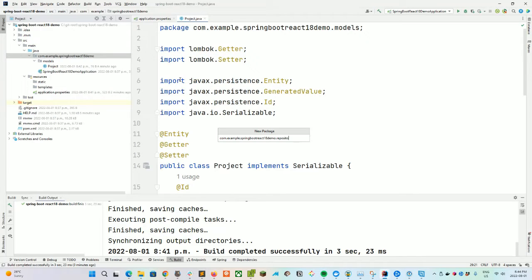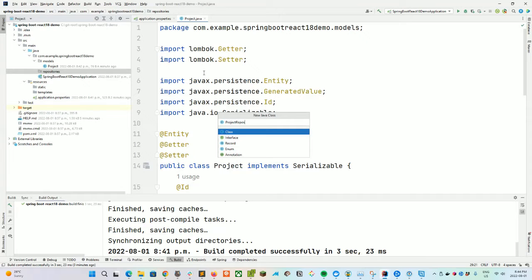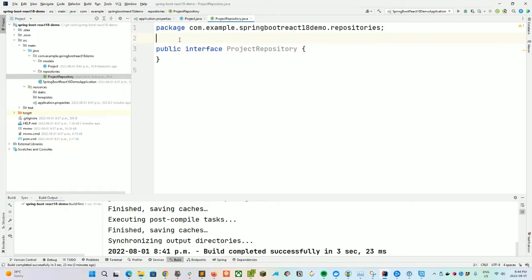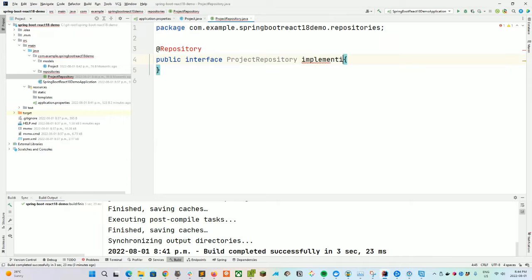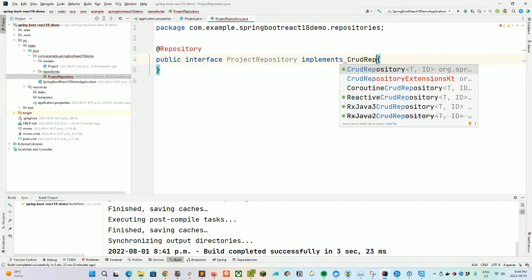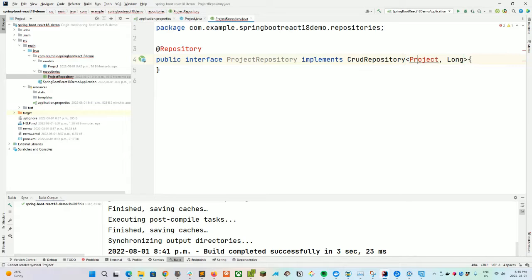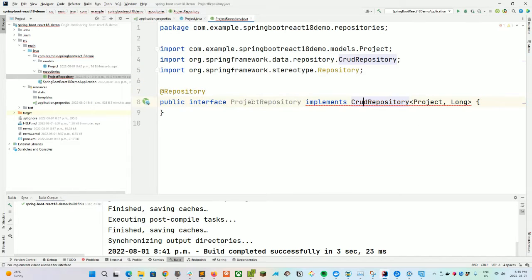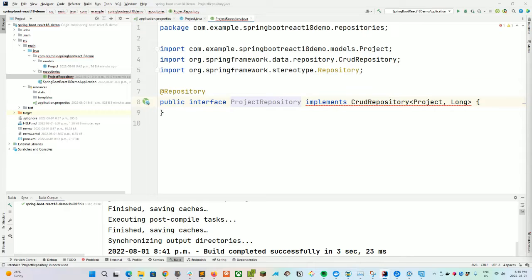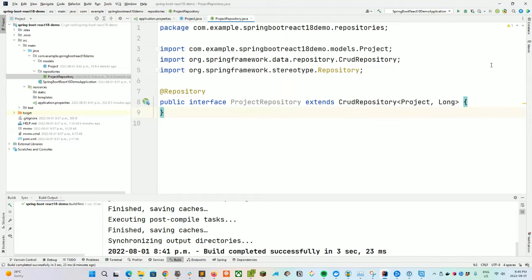Now let's create a repository. We'll create a new package called repositories and a ProjectRepository interface. We'll use the @Repository annotation and extend CrudRepository using Project and Long. Import the classes. Let's correct that — it's extends, not implements. Simple mistake. So far, so good.